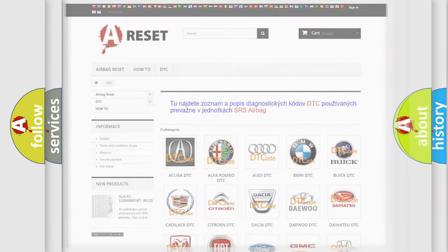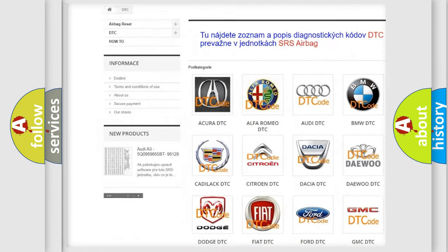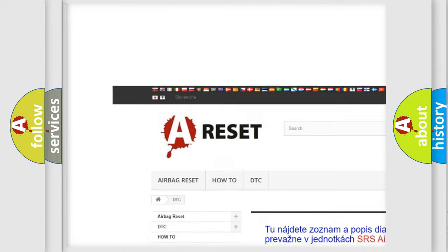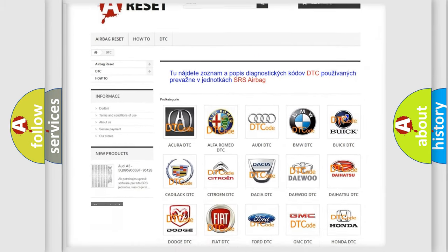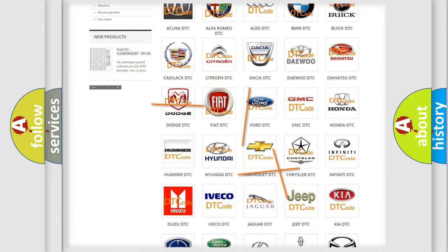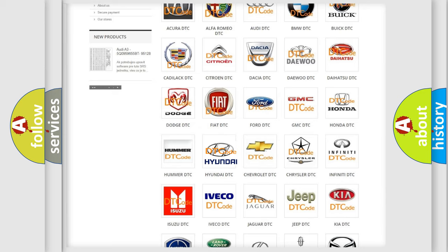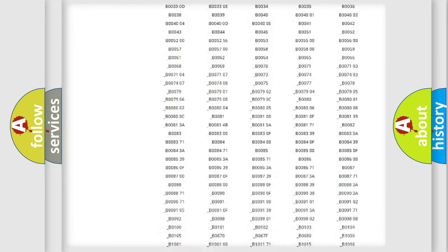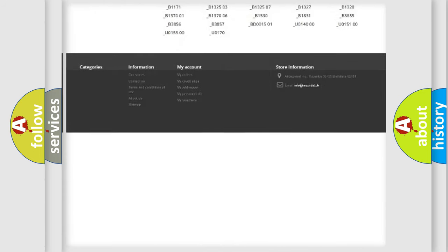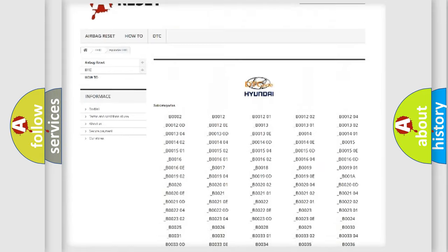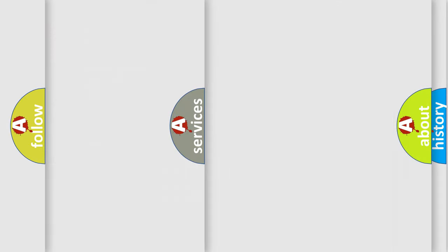Our website airbagreset.sk produces useful videos for you. You do not have to go through the OBD2 protocol anymore to know how to troubleshoot any car breakdown. You will find all the diagnostic codes that can be diagnosed in Hyundai vehicles, and many other useful things.